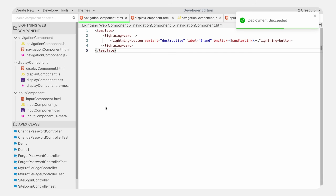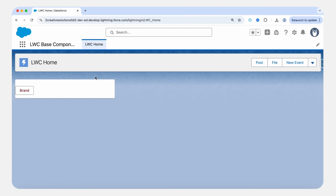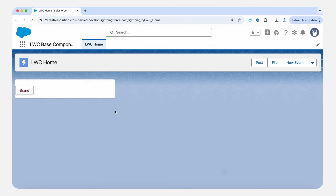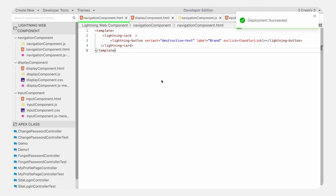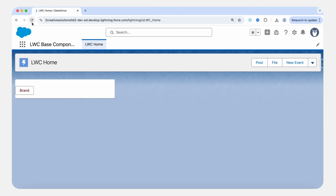We will also look at destructive-text. The destructive-text variant is a lighter version of a destructive action button which appears as red text with no fill. Here we pass the destructive-text variant, save it, refresh — you can see the button appears with no fill but the text is in red color. The last variant we will see is success. If we pass a success variant, it represents a successful action which appears in green. Save it, refresh — here you can see the button appears in green, meaning it's a successful action.